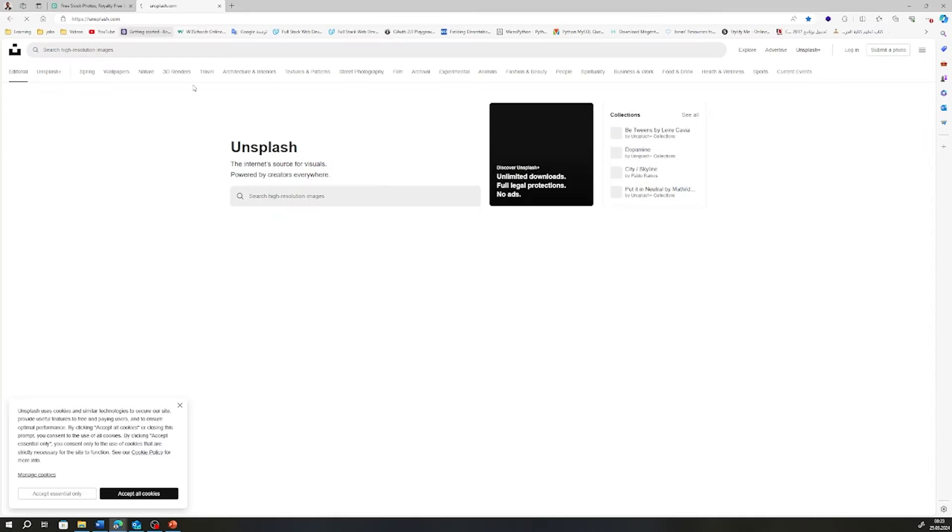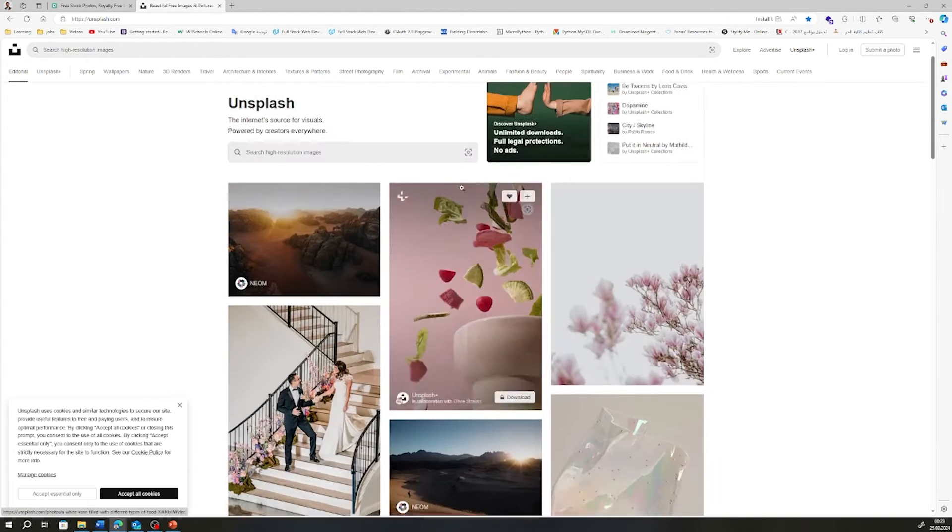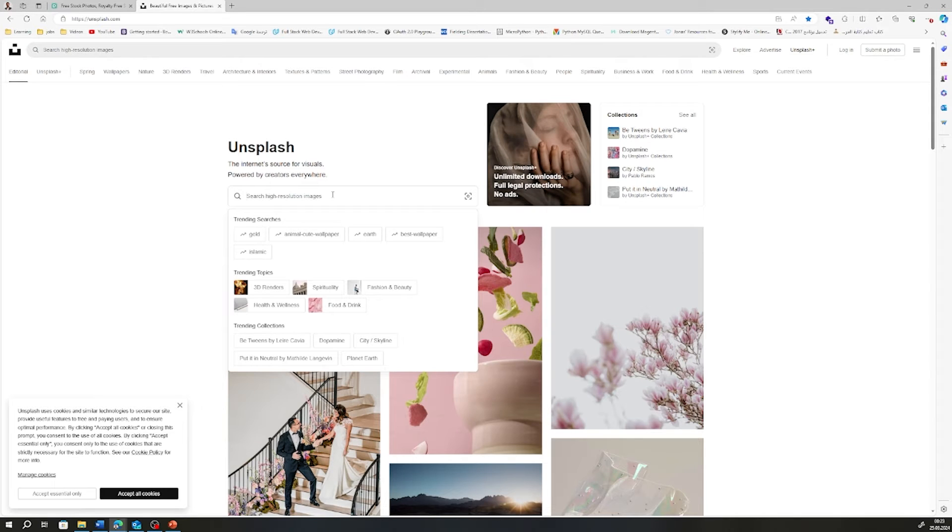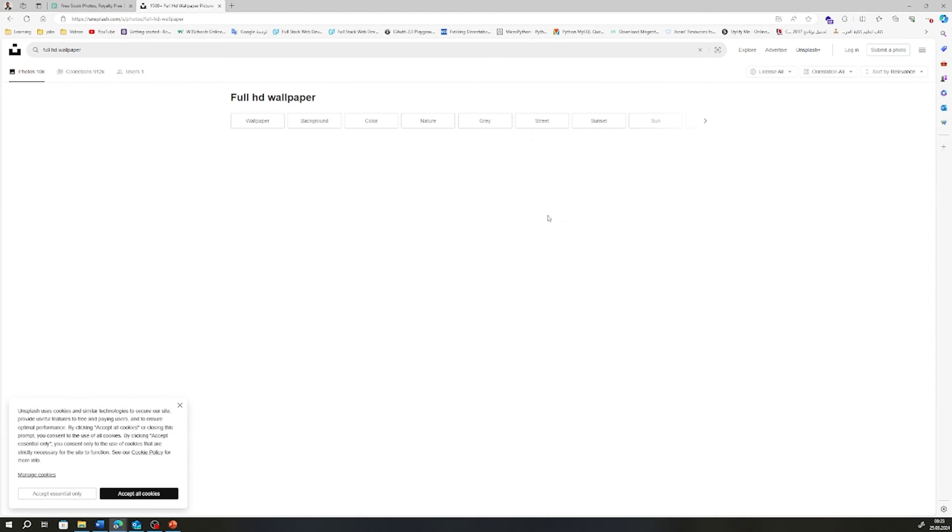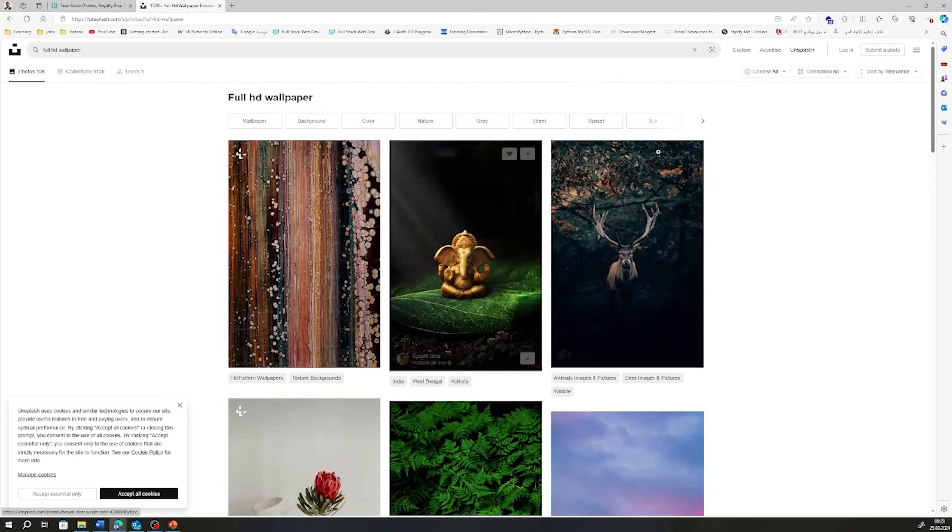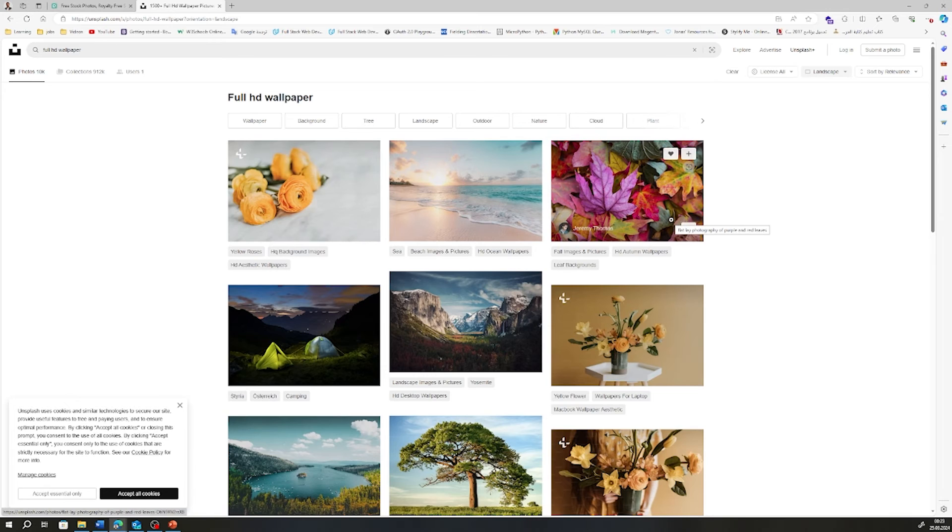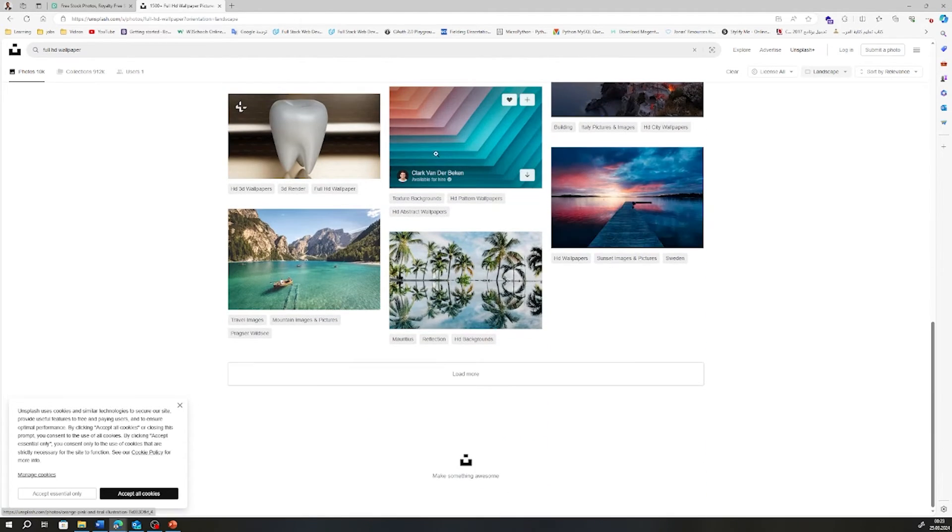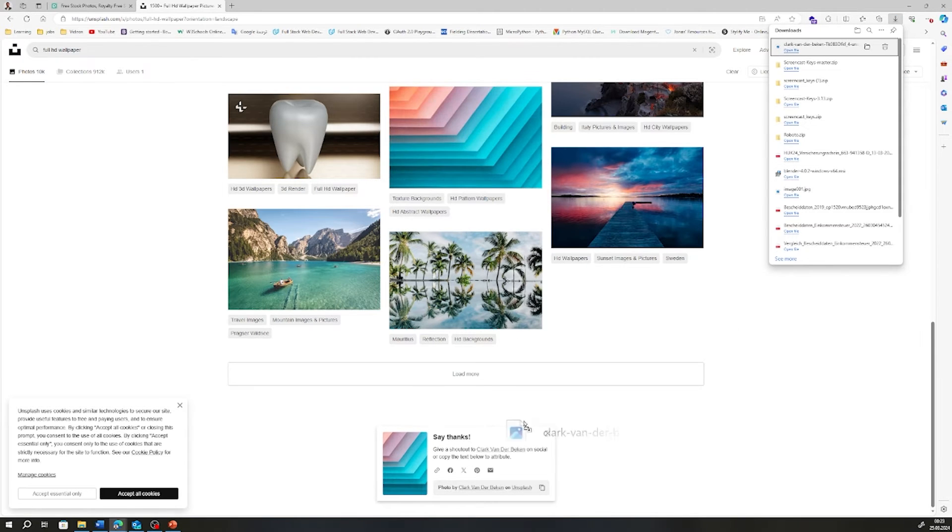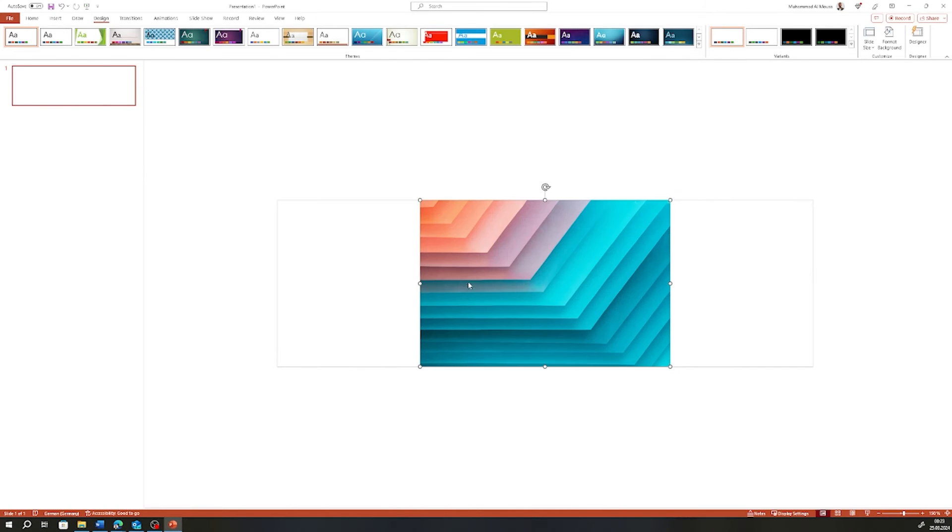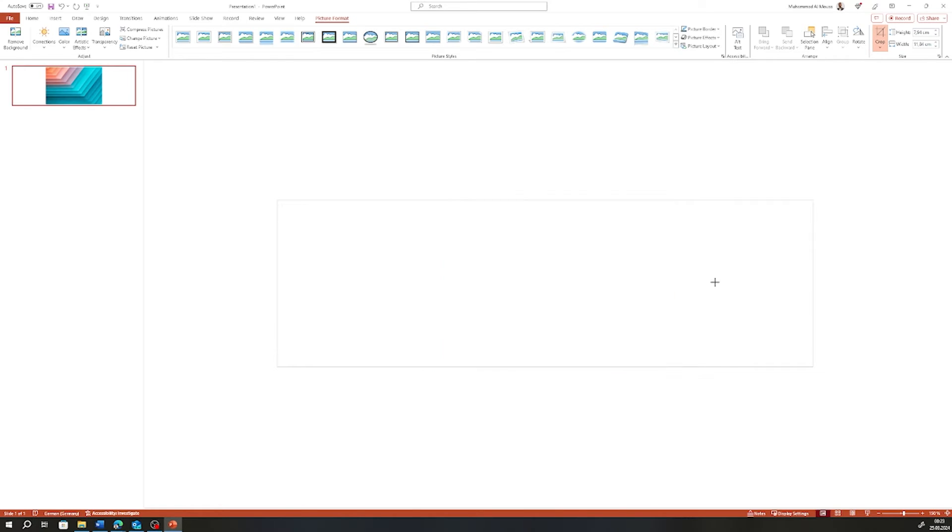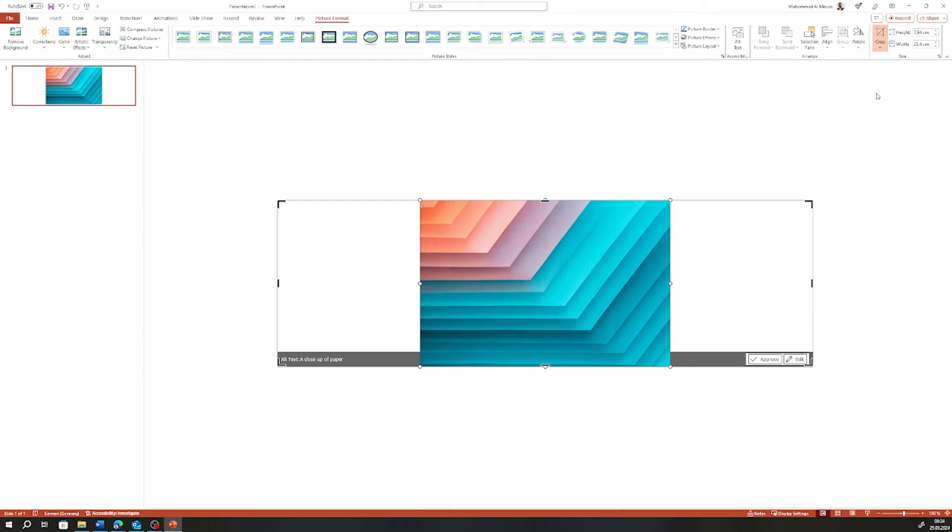You can search for images there. Let's just search for anything, maybe a wallpaper. We can filter—I need a landscape orientation. So I can download this image, for example. Then I'm going to drag it to my PowerPoint file. It's now in the middle. Let's crop it to make it fit. Now we crop the image to fit the size of the slide or the banner. Then we can go to Fill, and as you see now it's covering the whole background.